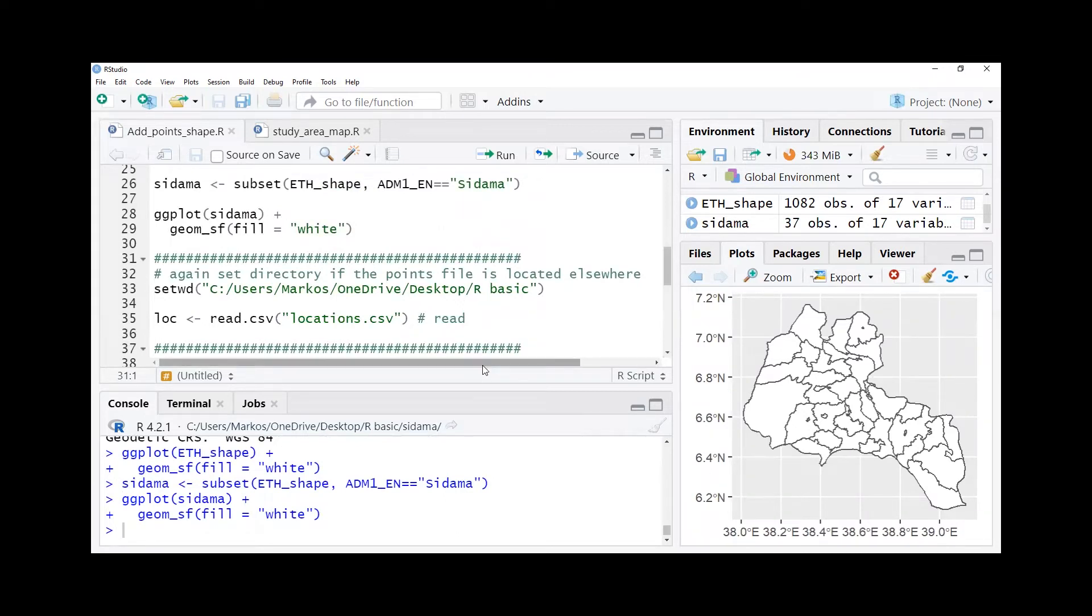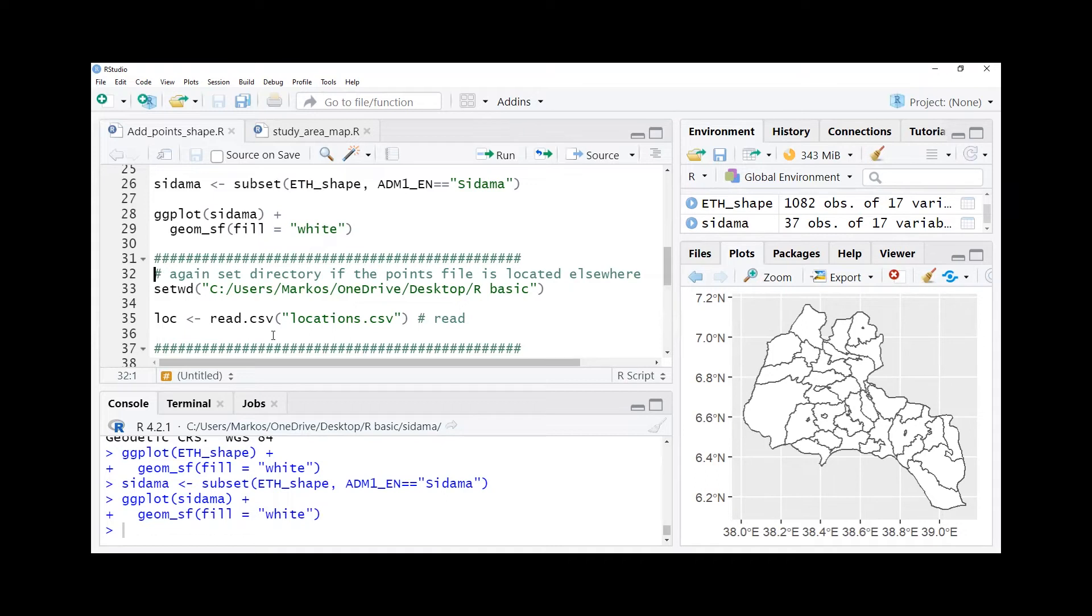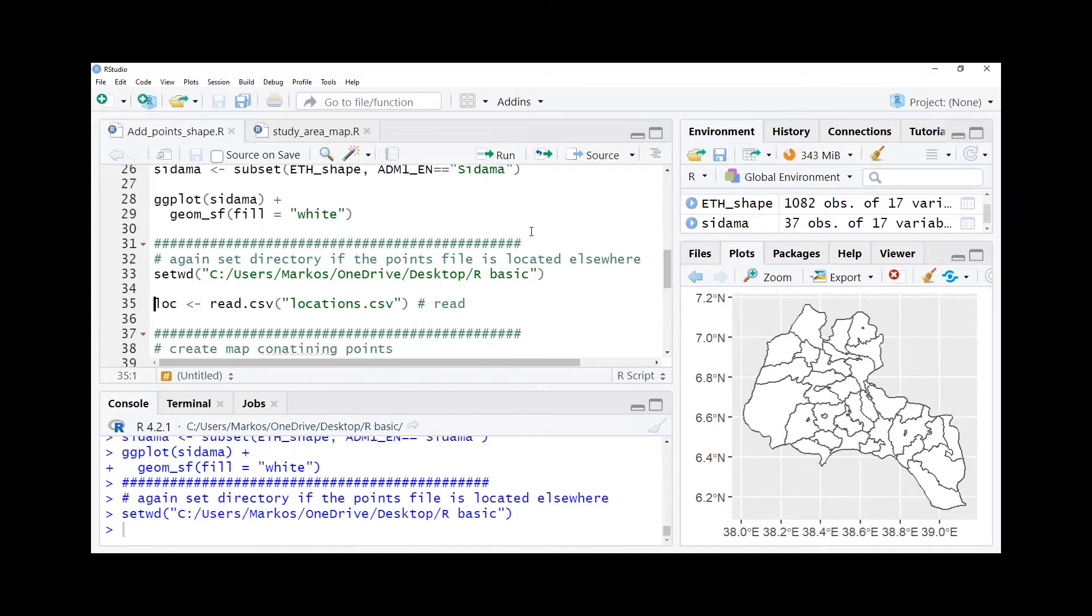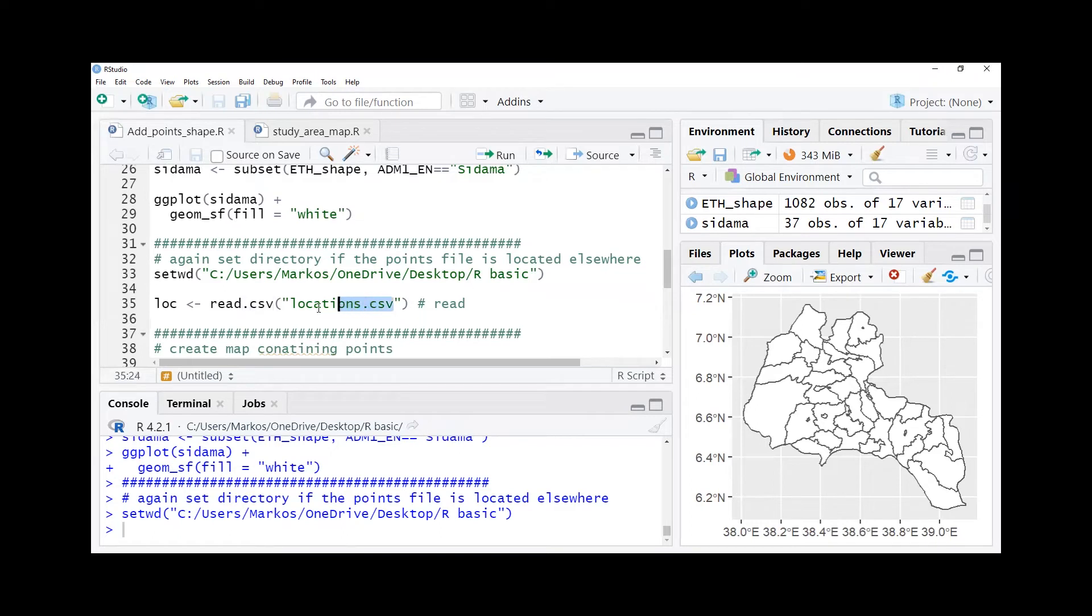If our points data is not located in the same directory, we need to again set the directory where our points data is located. So our points data is not located in the same directory, then we set back the directory here. And then we read our points data using read.csv function because it is a CSV file, which is an extension of the Excel file.